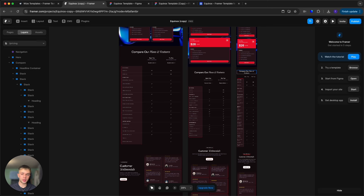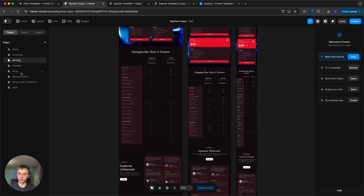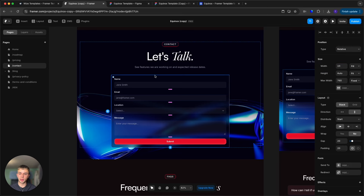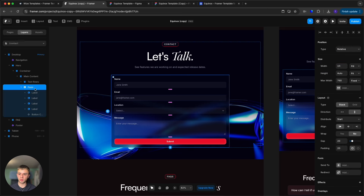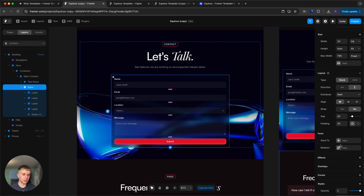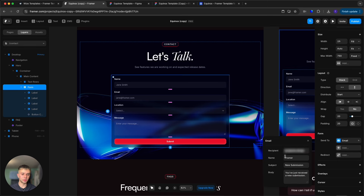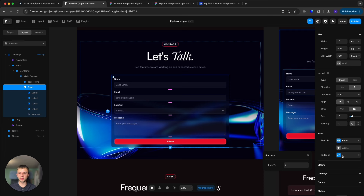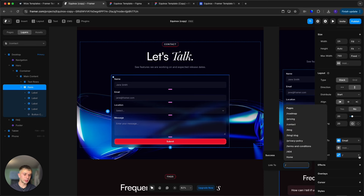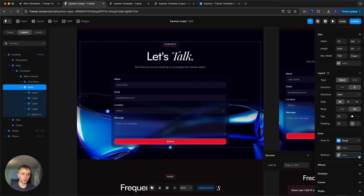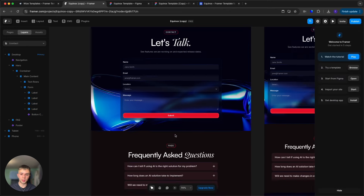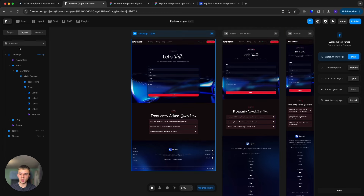To connect the contact form, go to the contact page, select the form, and in the 'Send To' field add your email. From there you can edit the recipient, the sender name, the subject, and the body text. If you build a thank you page, you can also redirect the form to that page after submission.